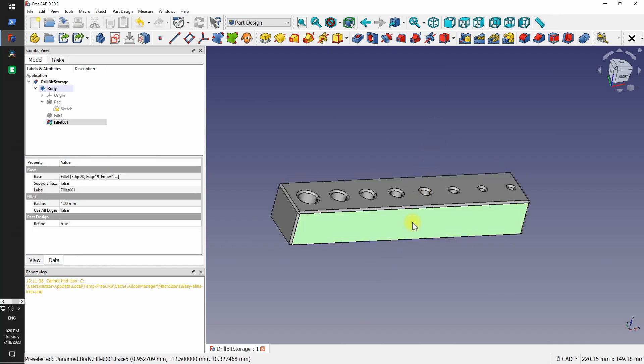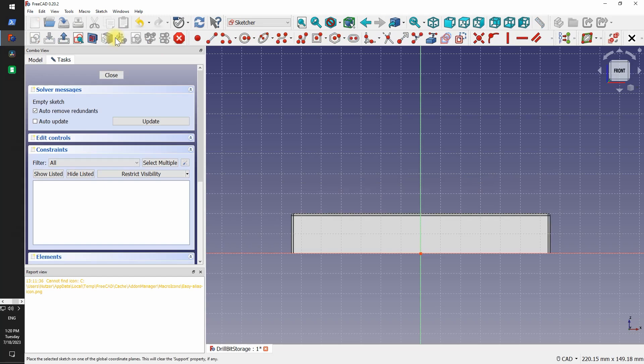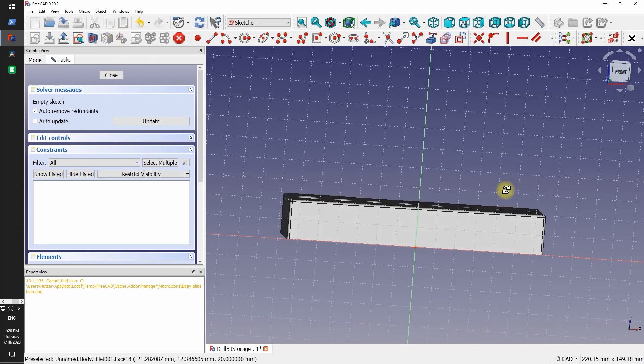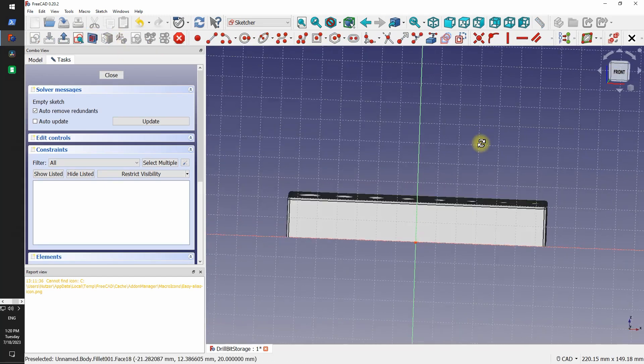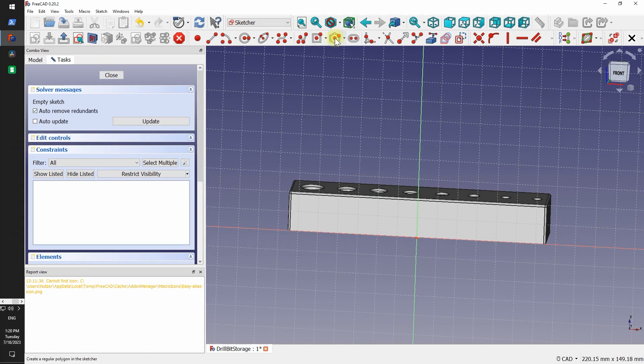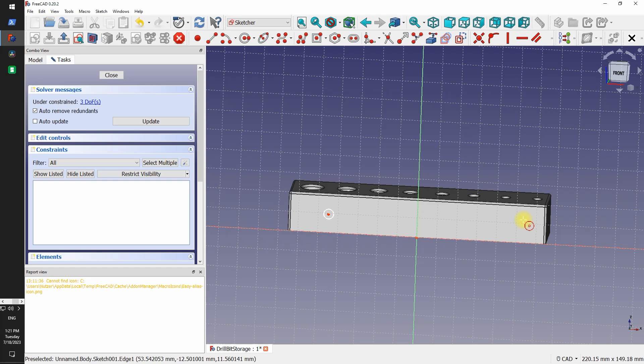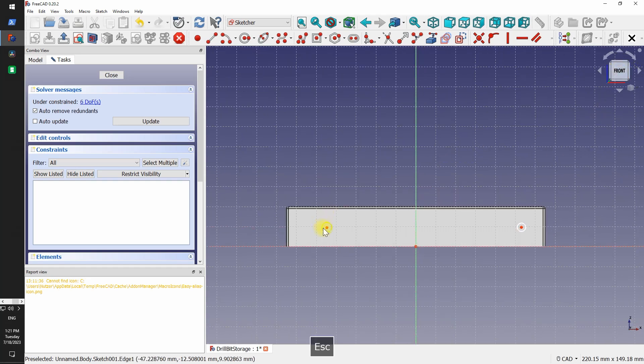In FreeCAD the way to go is create multiple simple sketches. So right now I clicked a face and on that face created a new sketch. And here we will just make a couple holes, again using a symmetrical constraint.